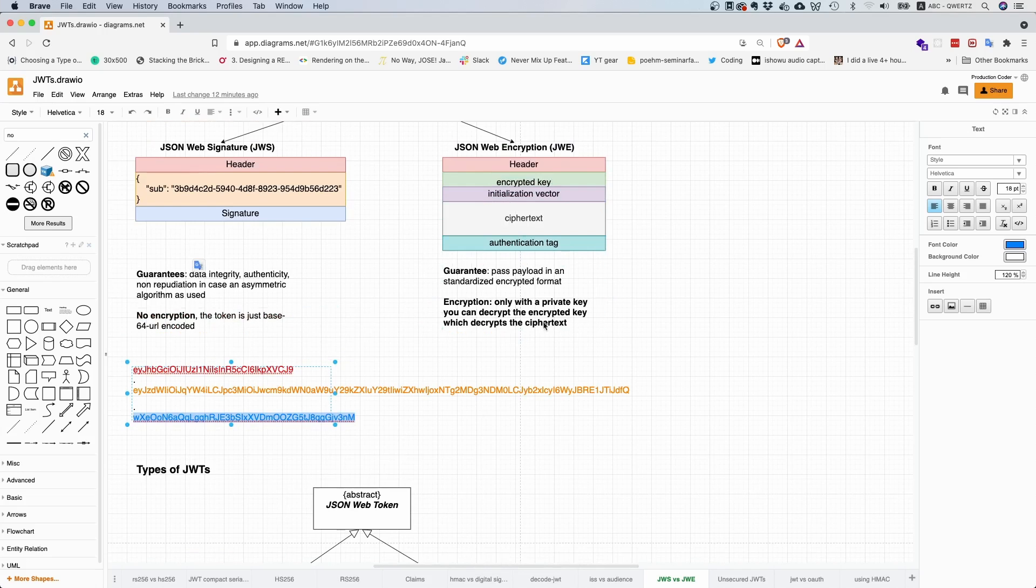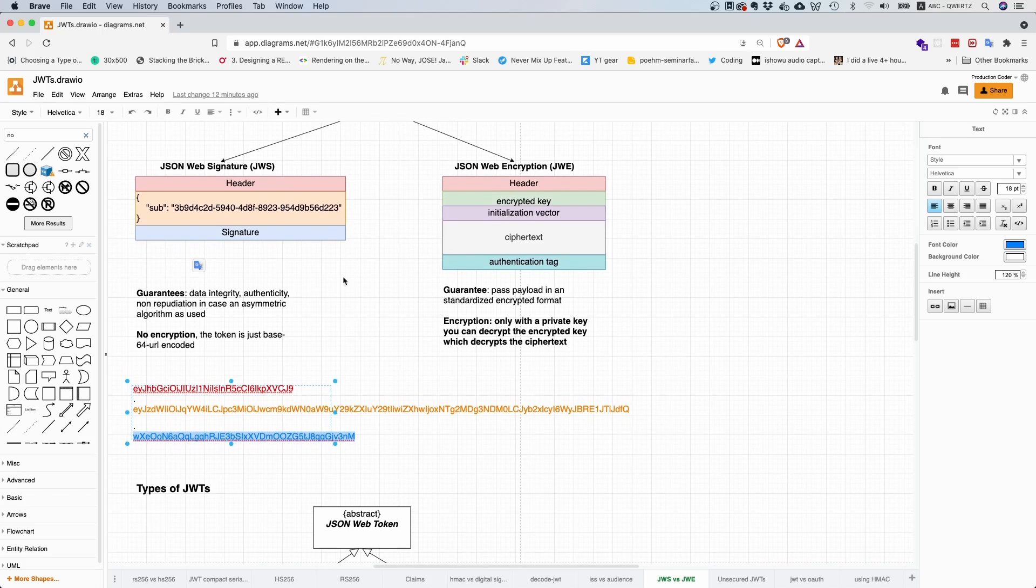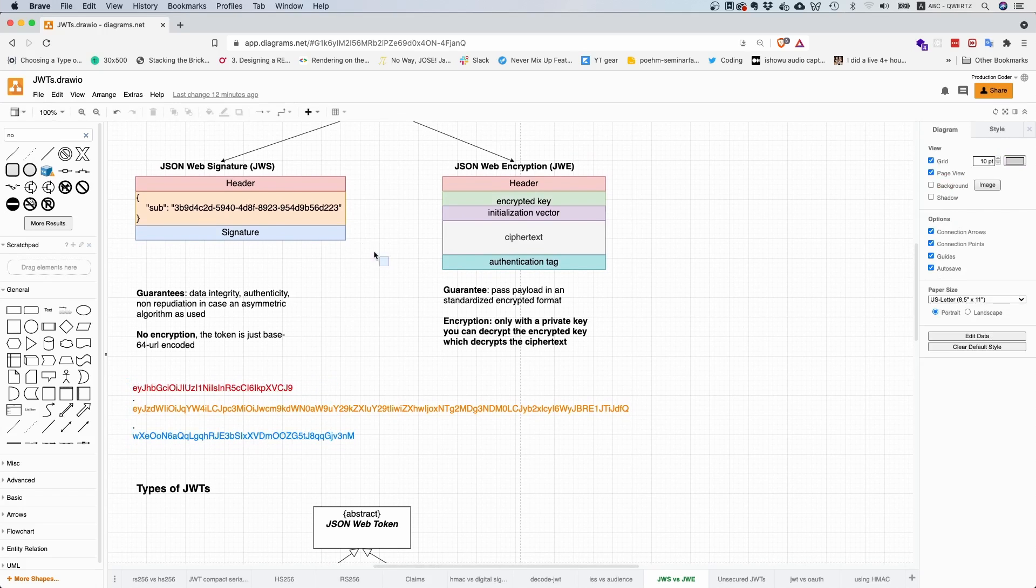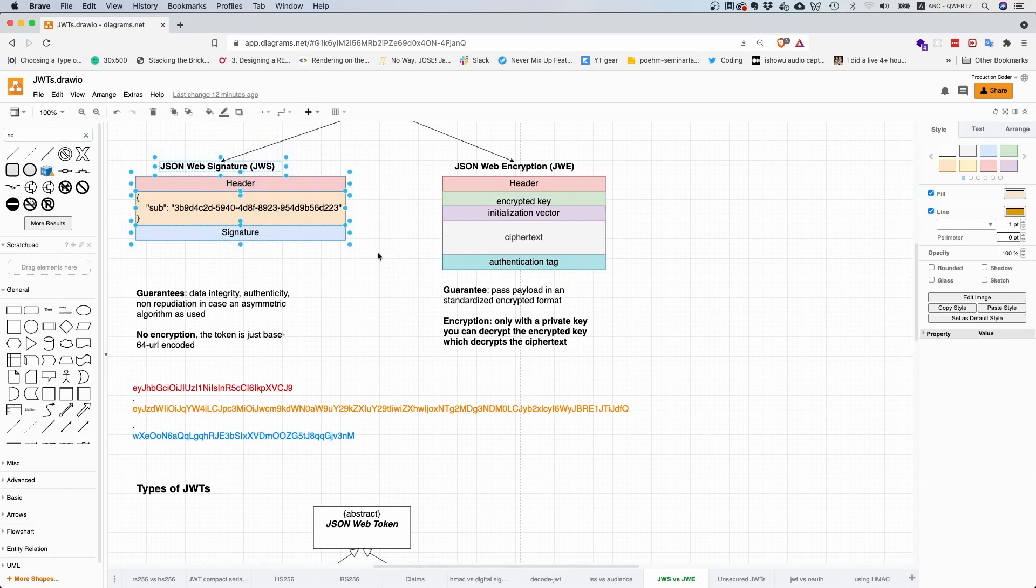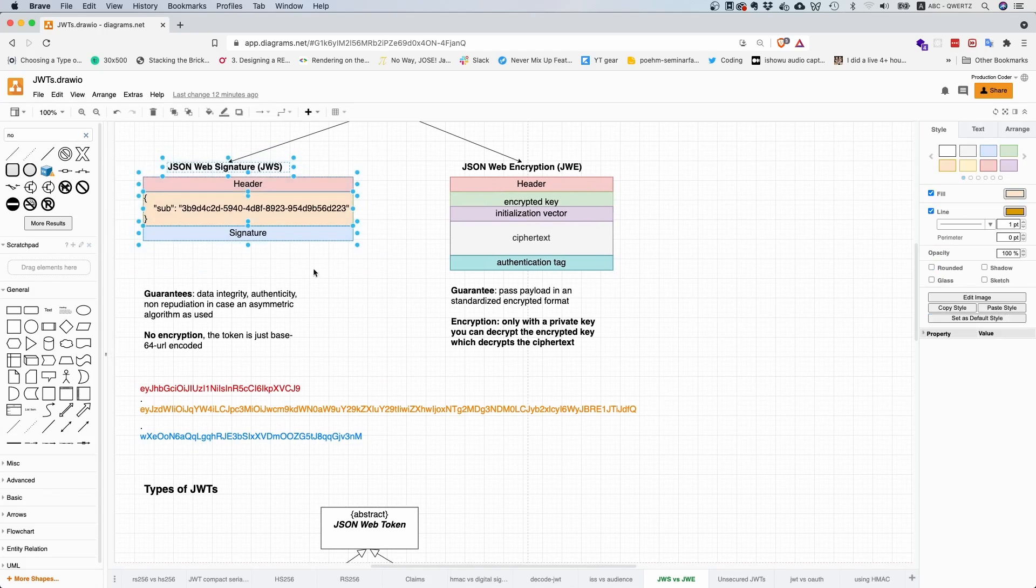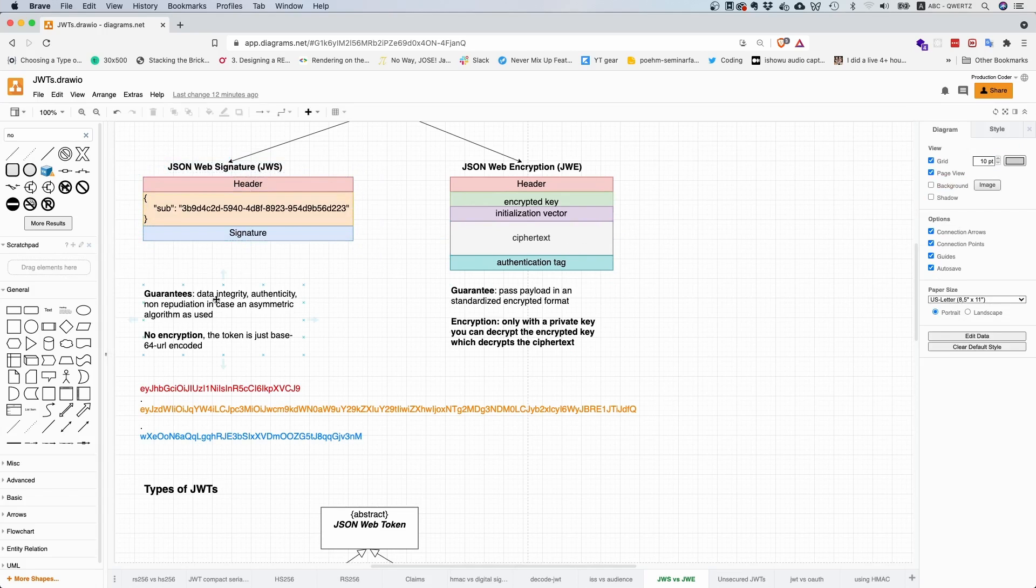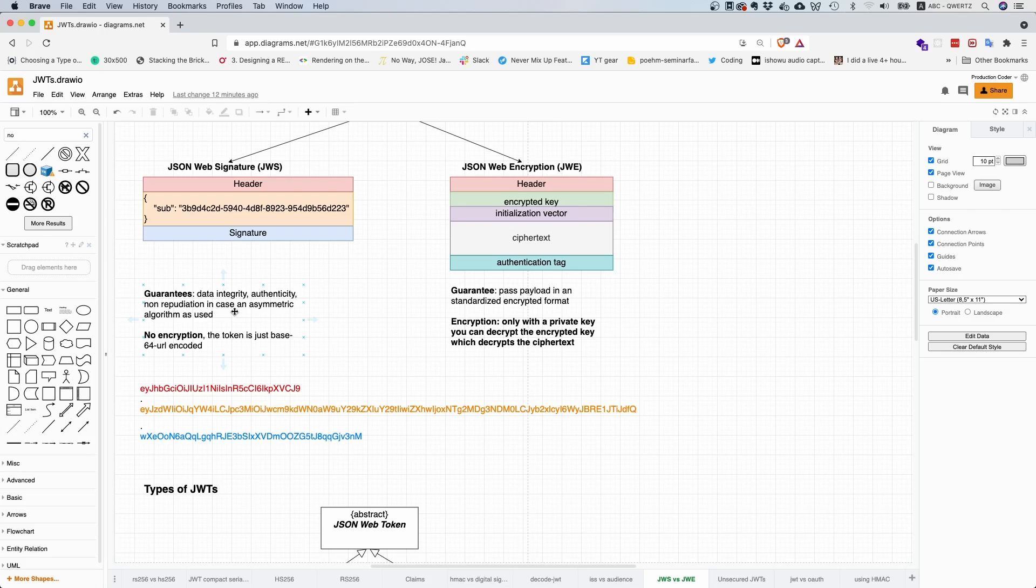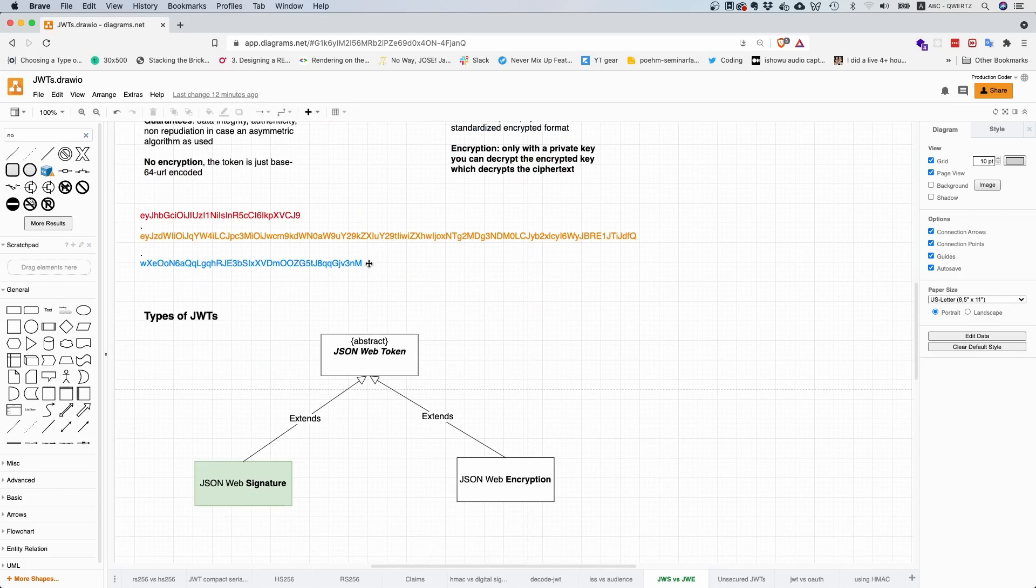They work pretty well together in high-level security environments. What you typically do is you first create a JSON Web Signature token, and then you take this token and nest it inside of a JSON Web encryption token. So then you have all the guarantees here: data integrity, authenticity, non-repudiation if you use an asymmetric algorithm, and no one can even read it. The two actually work pretty well together.